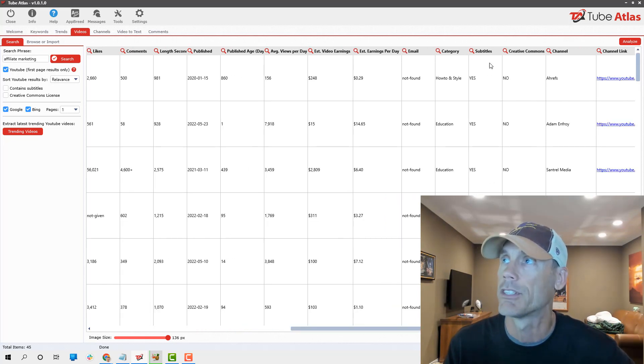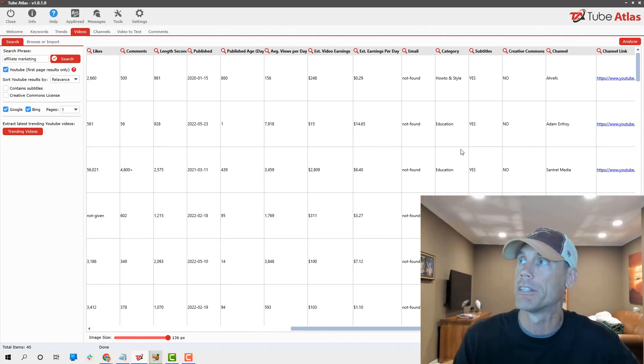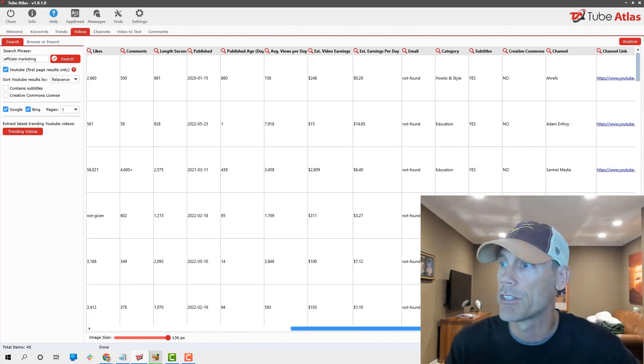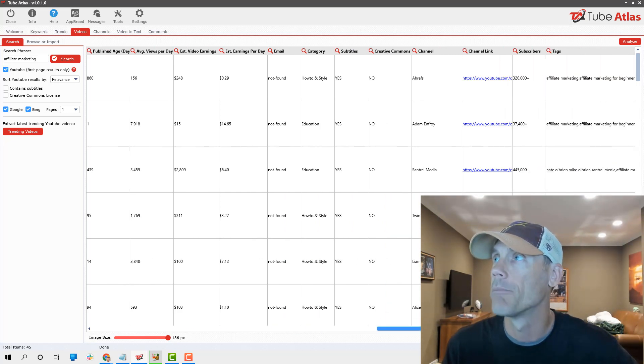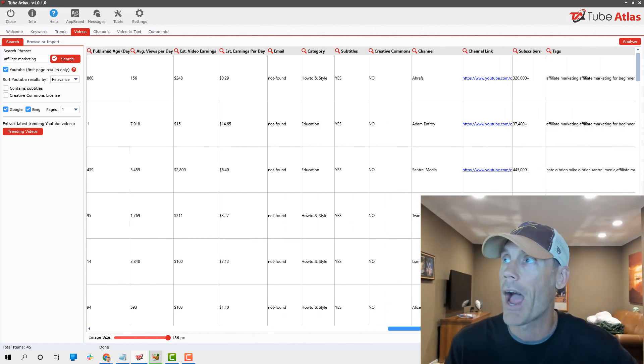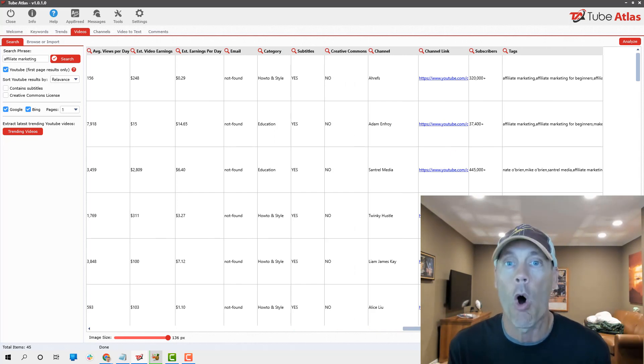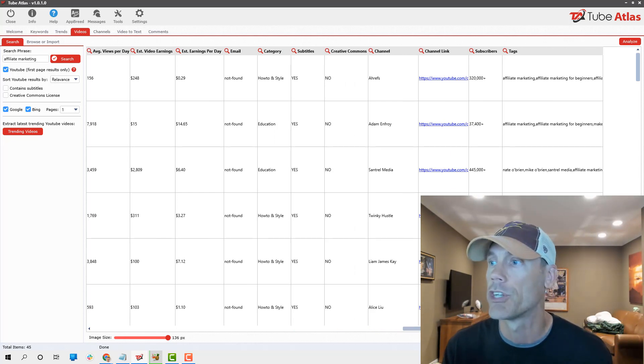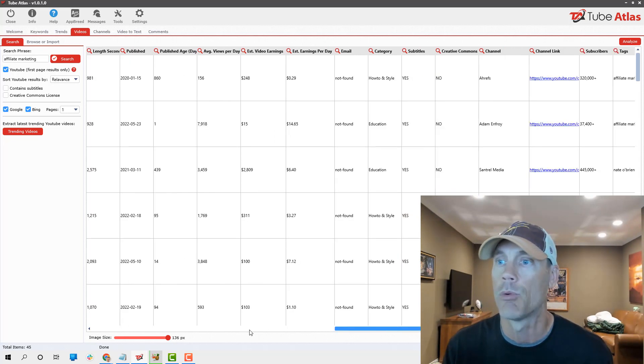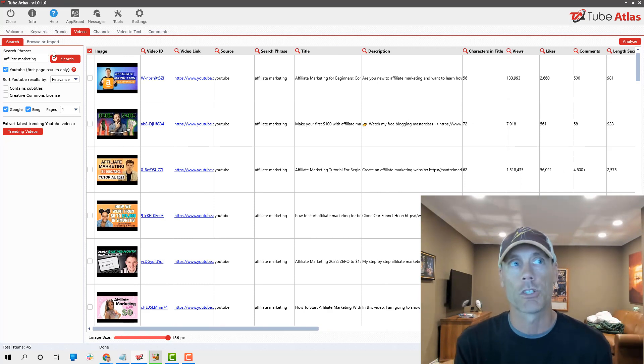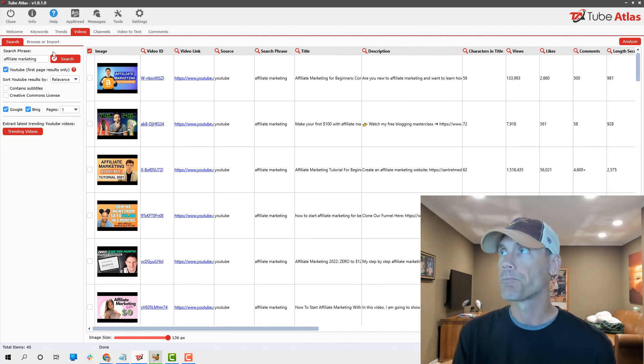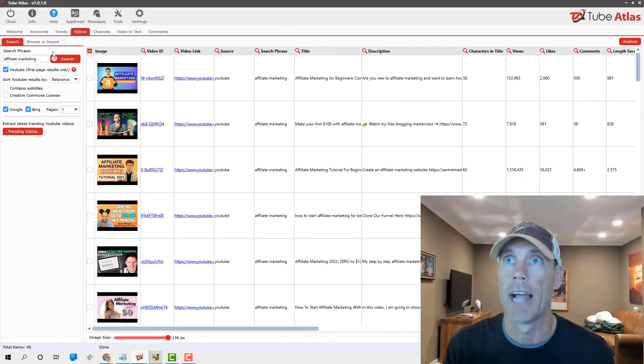I want to show you that you can see what the search phrase is, what the title is, description, average views per day, estimated video earnings, if there's an email associated, what the category is, whether there's subtitles, creative commons, a link, how many subscribers, what the tags are.